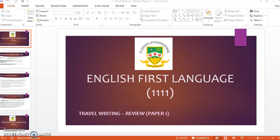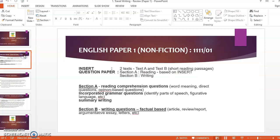So in terms of travel writing, before we look into writing a review itself, we're going to look into the basic component of Paper 1 itself. So if we look into Paper 1's component — English Paper 1 — it is non-fiction, which is factual writing, and there will be two sections: Section A, reading comprehension questions, and travel writing will be tested in Section B, the writing question. So this is factual based.